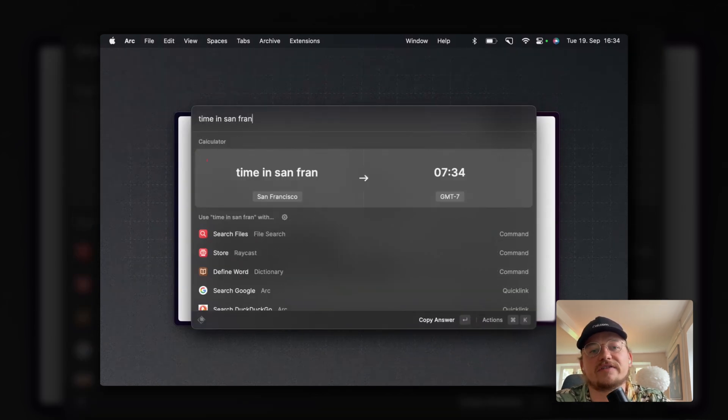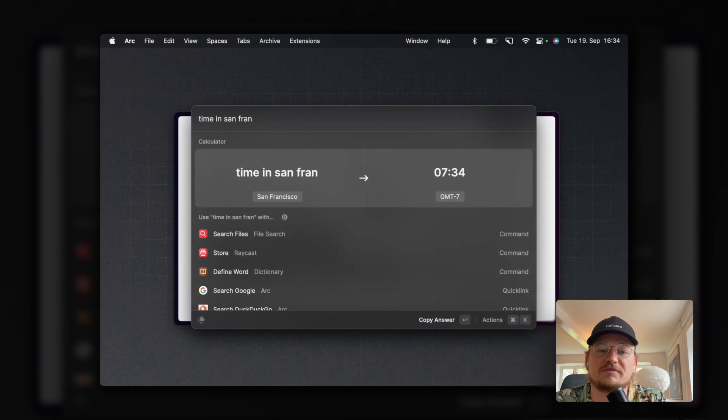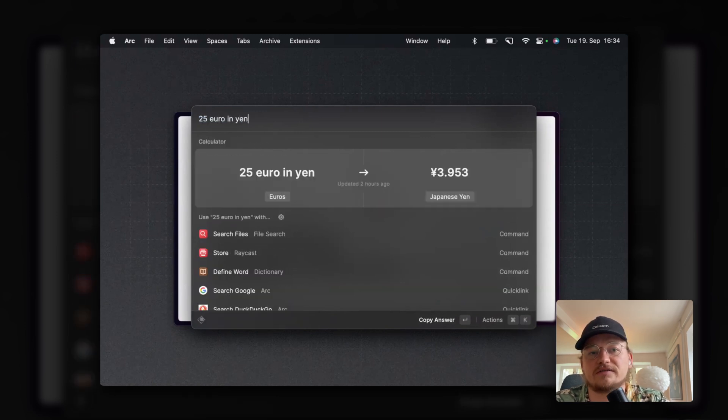Is there anything you do in Raycast that most people don't know about? I'd say things like typing 'time in San Francisco' — that's super freaking dope. As a remote company I use this all the time, or just like 'what's 25 euro in yen.' It's just peace of mind. Honestly, most of the time it's better than the native Siri thing on your iPhone. The surprise factor is that you try something without knowing whether it's going to work, and it works.